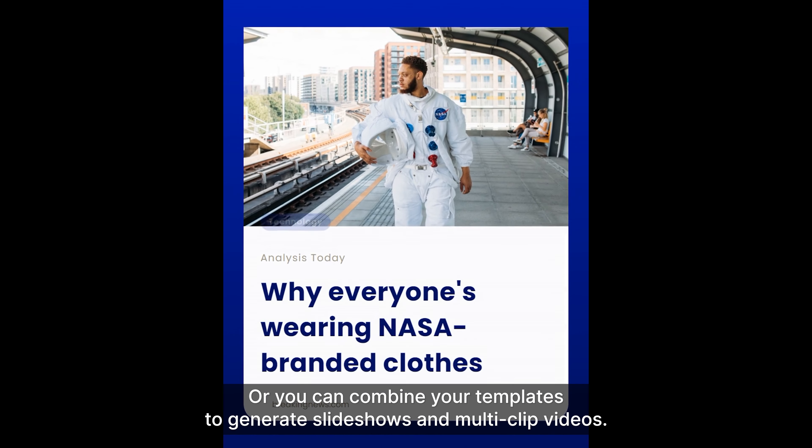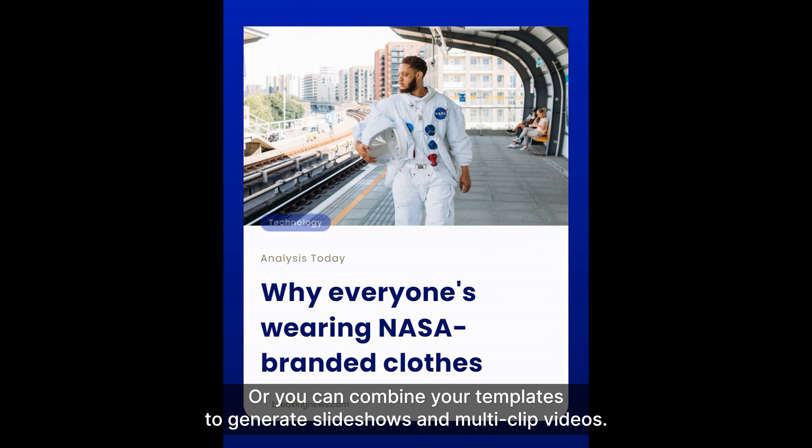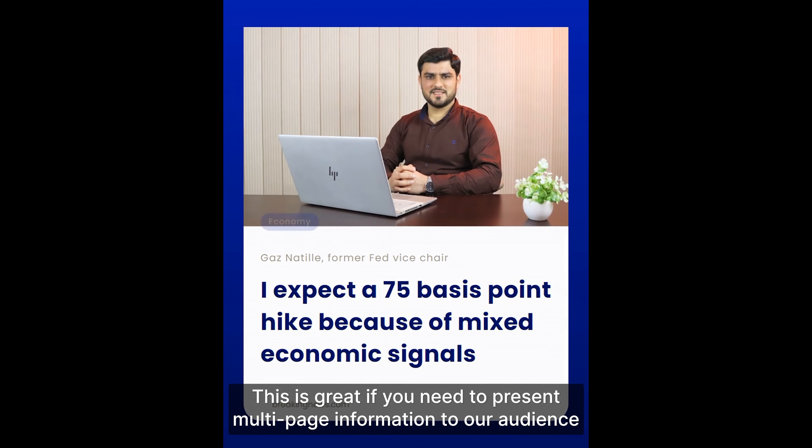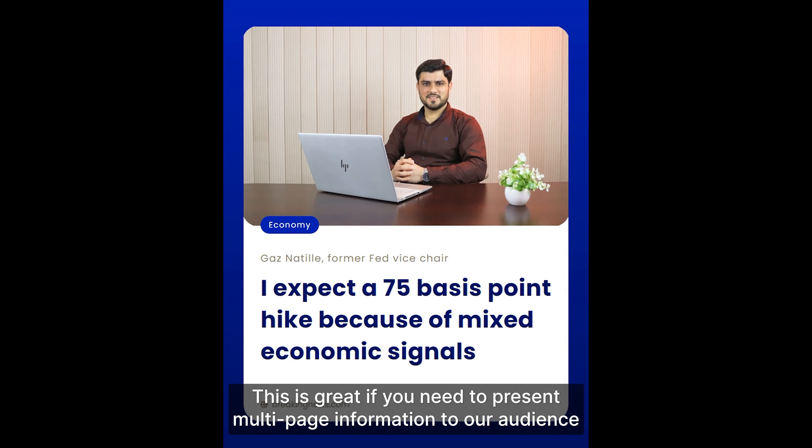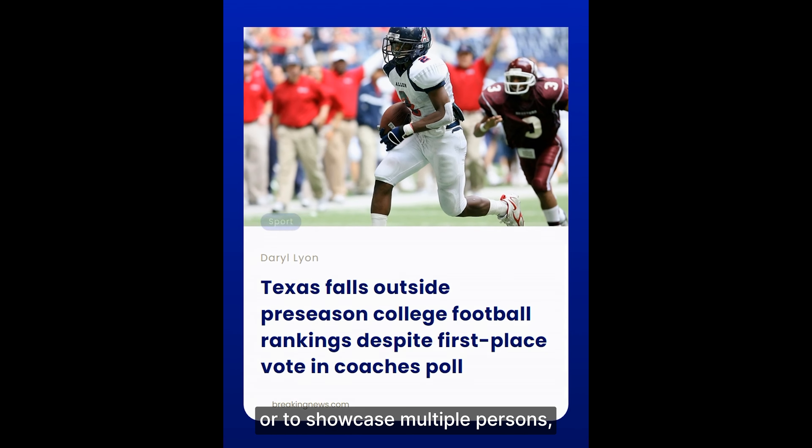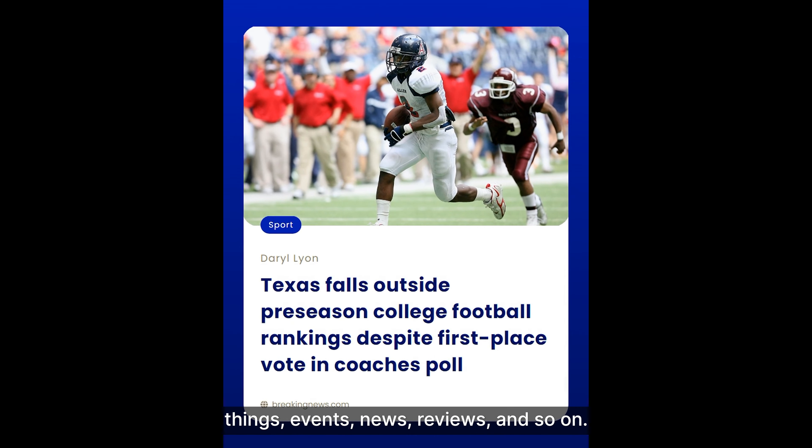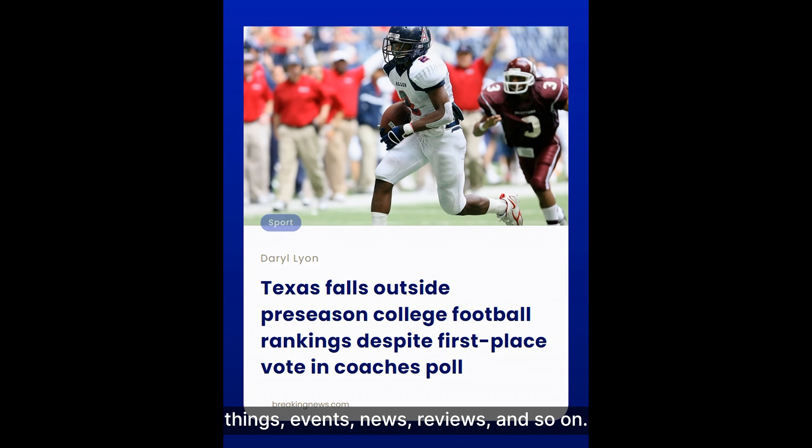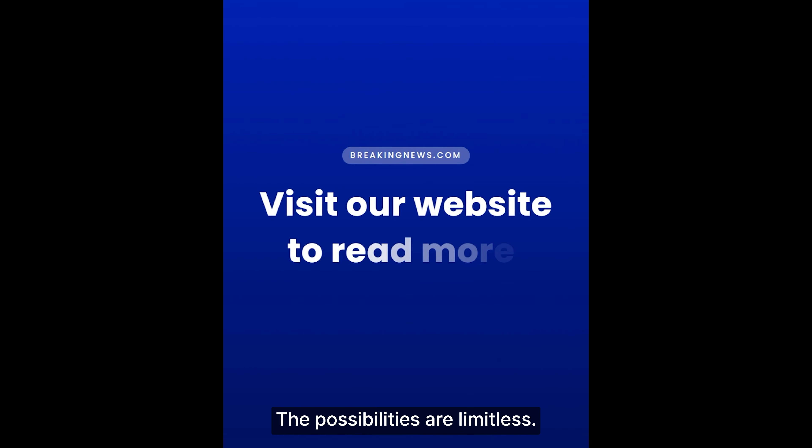Or you can combine your templates to generate slideshows and multi-clip videos. This is great if you need to present multi-page information to your audience or to showcase multiple persons, things, events, news, reviews, and so on. The possibilities are limitless.